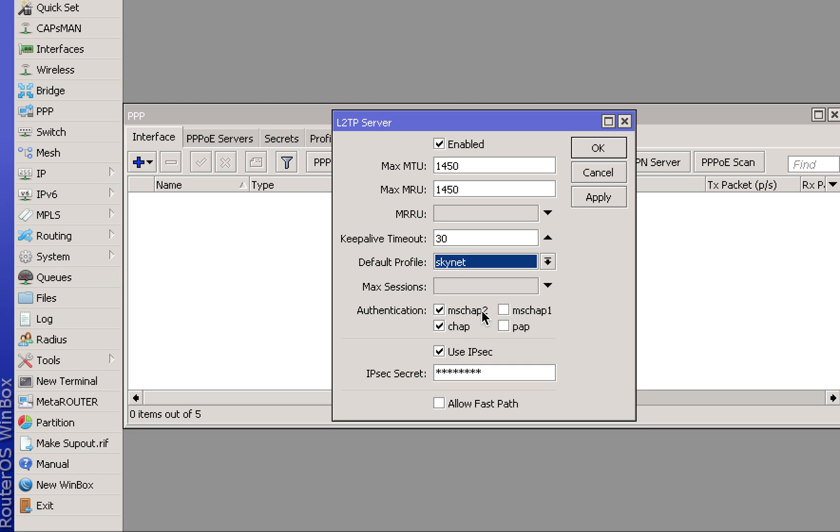Make sure MSChap1.2 is on and use IPsec. Assign a password and click Apply.